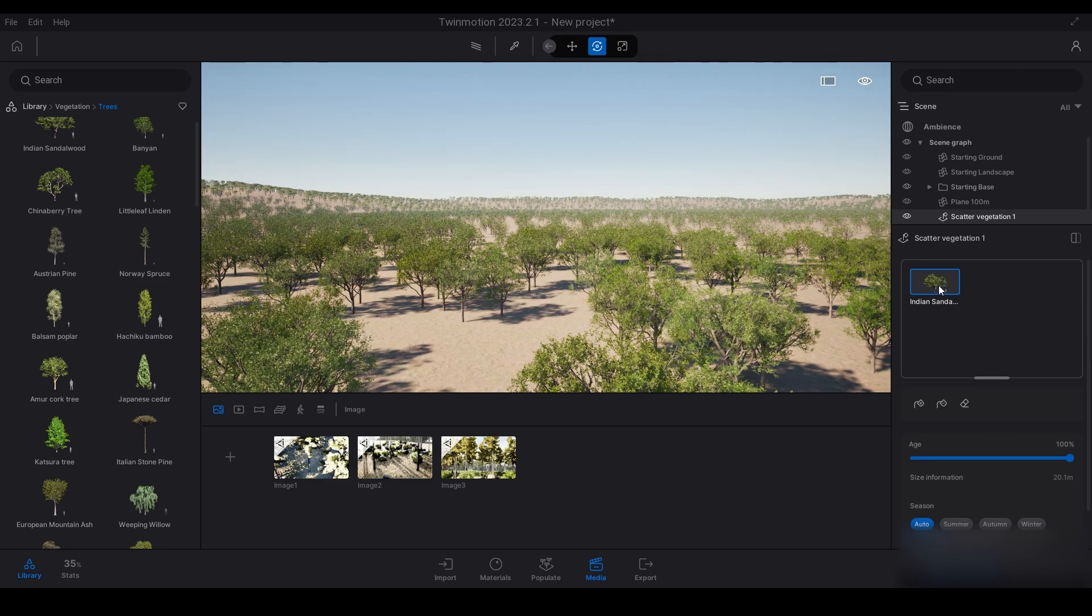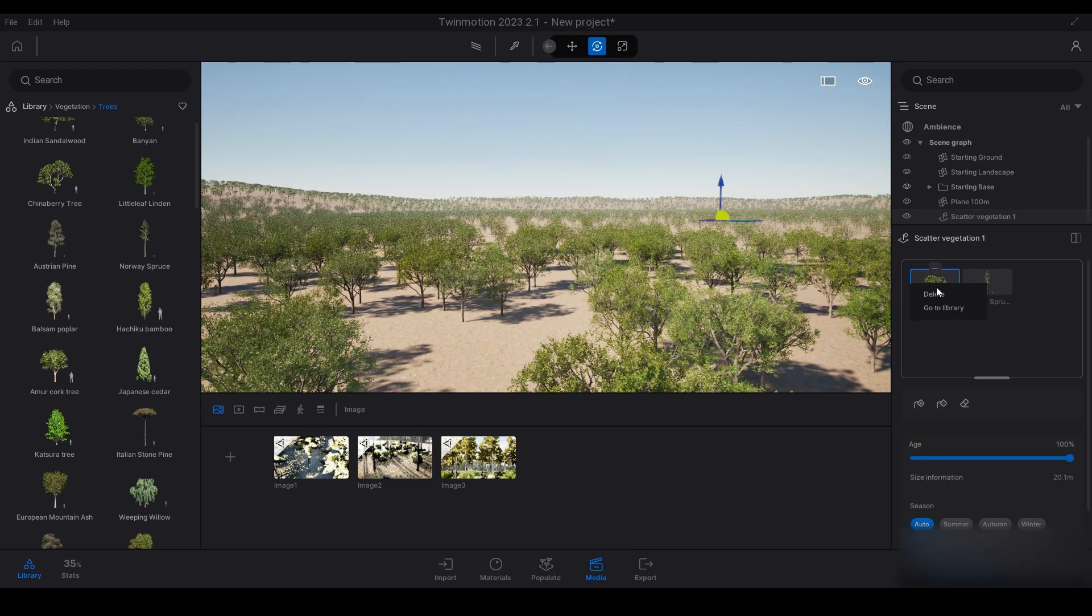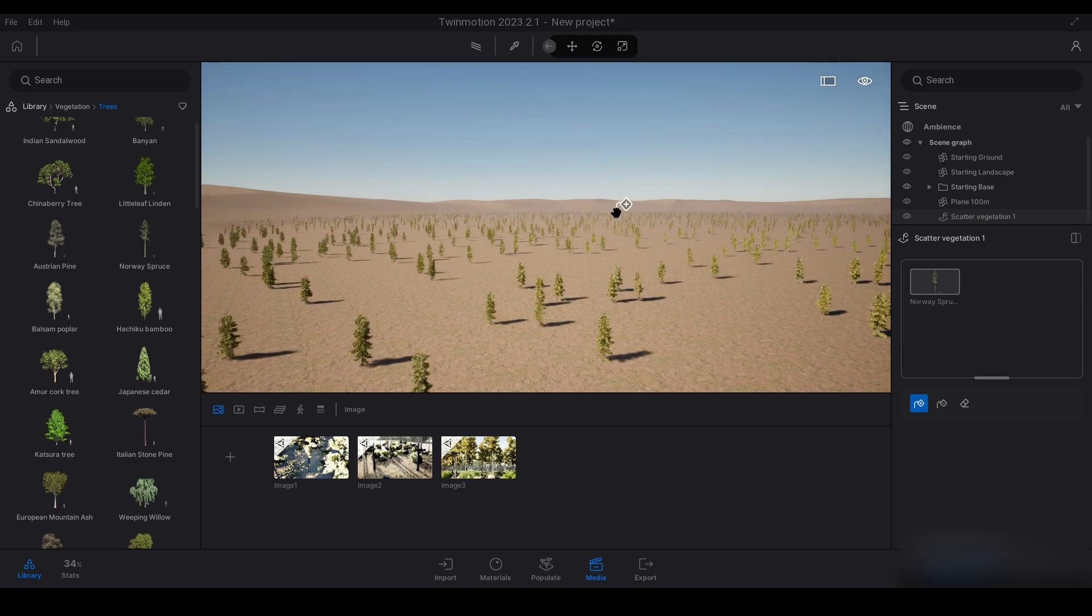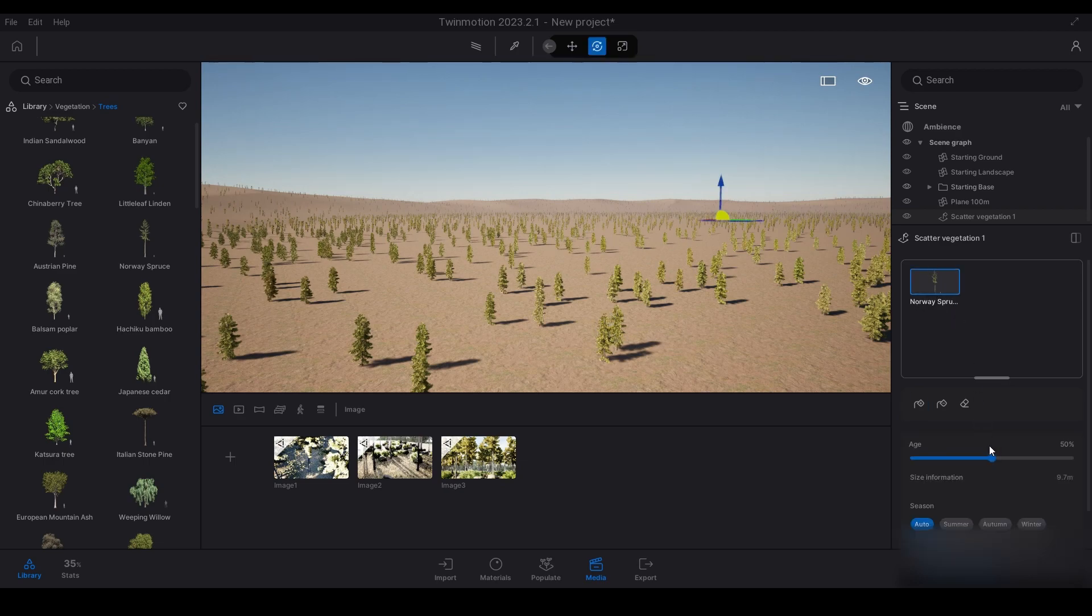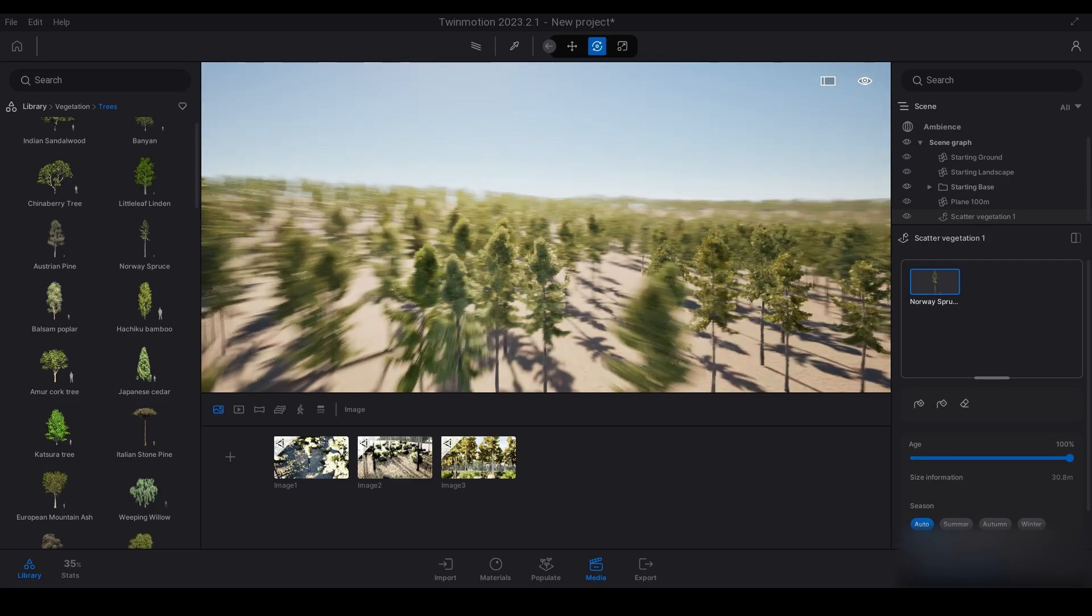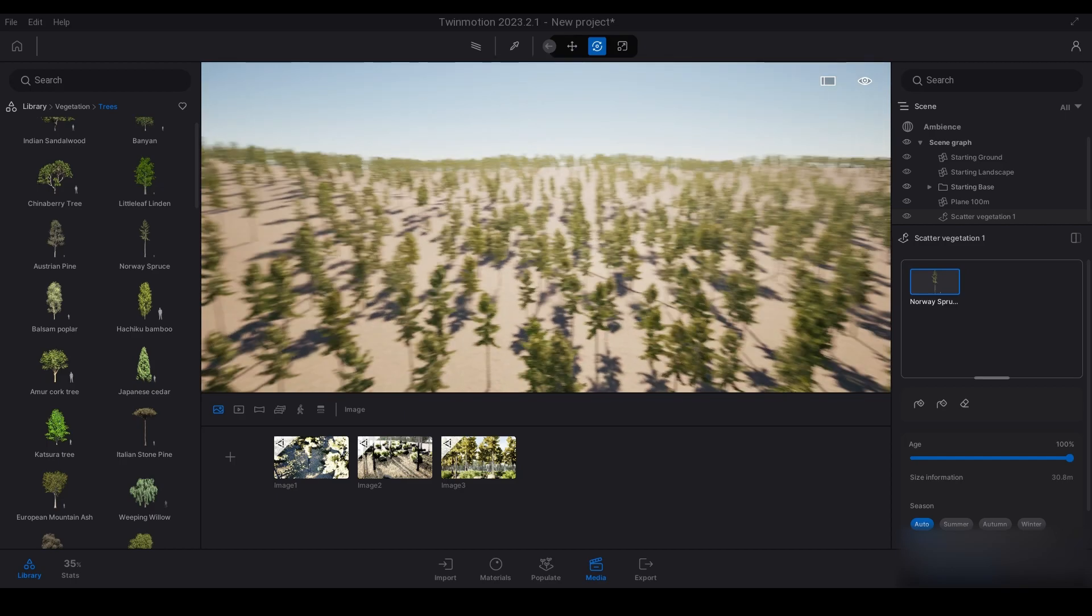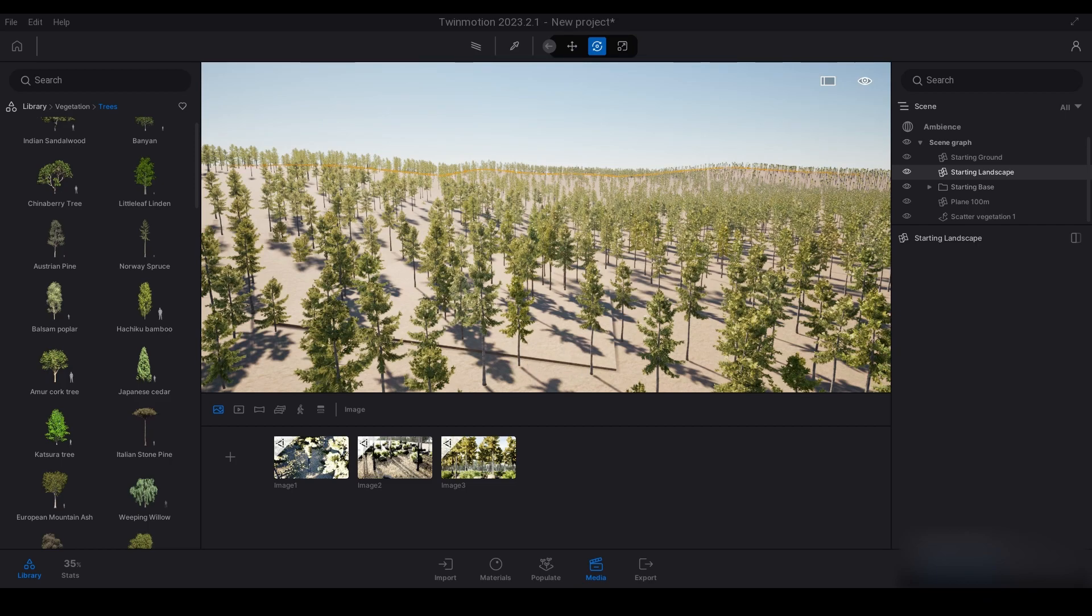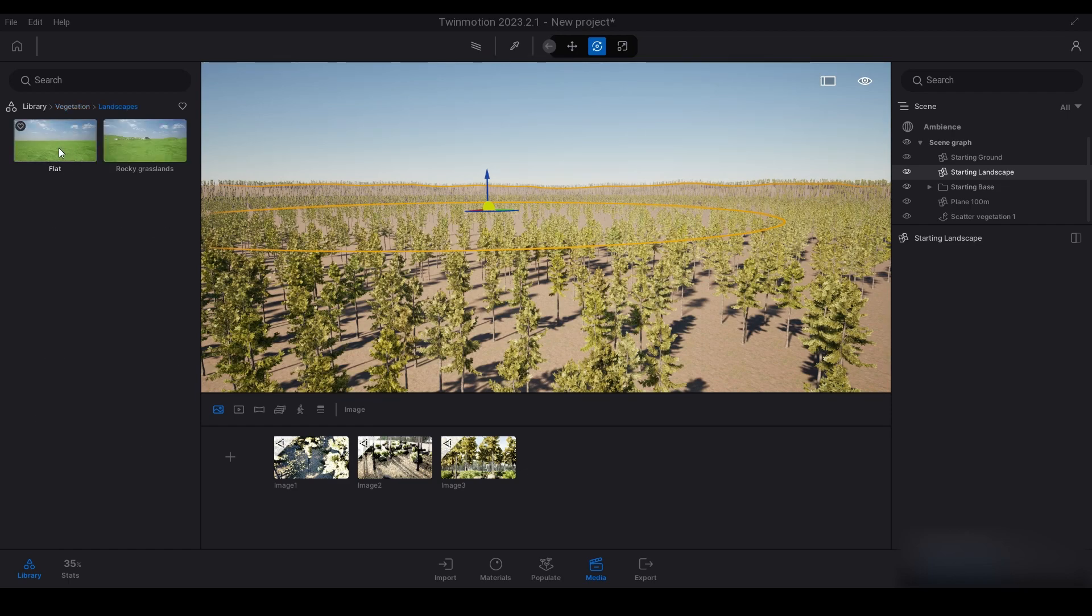You need a really powerful PC to do it on the big landscape. It'll work on a mesh, it'll work on this mesh here. See how this is a mesh, it's not a landscape. But if you were to go and add in a landscape like a flat or rocky grasslands, then it won't work with the scatter tool.